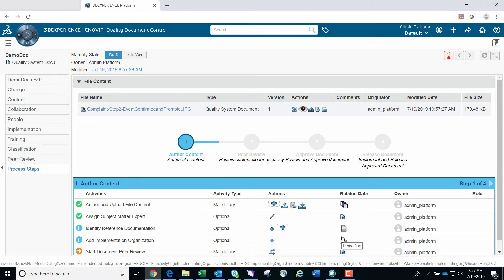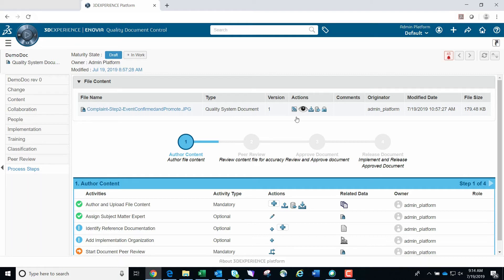There are many tabs on the left side of the screen. The top tab is the Properties tab of the document. The Change tab lists all change orders associated with this controlled document. The Content tab shows any content attached to the controlled document object. The Collaboration tab is where people can share information, and the People tab shows who has the ability to make changes based on their role. We will go through the remaining tabs in detail during a training.